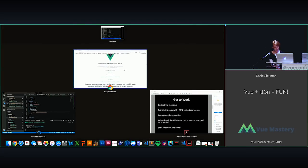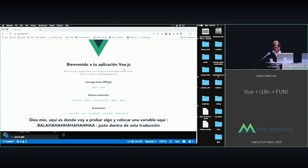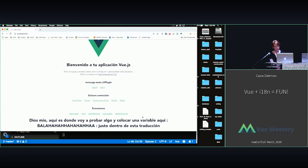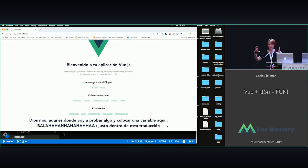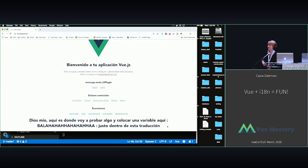So you can see right down here, this is the Spanish version of it, so we have that Spanish translation, and it still has the variable inserted into that, and it's still saying blah, ha, ha, ha, ha, ha, ha, because that's the computed that's being returned.